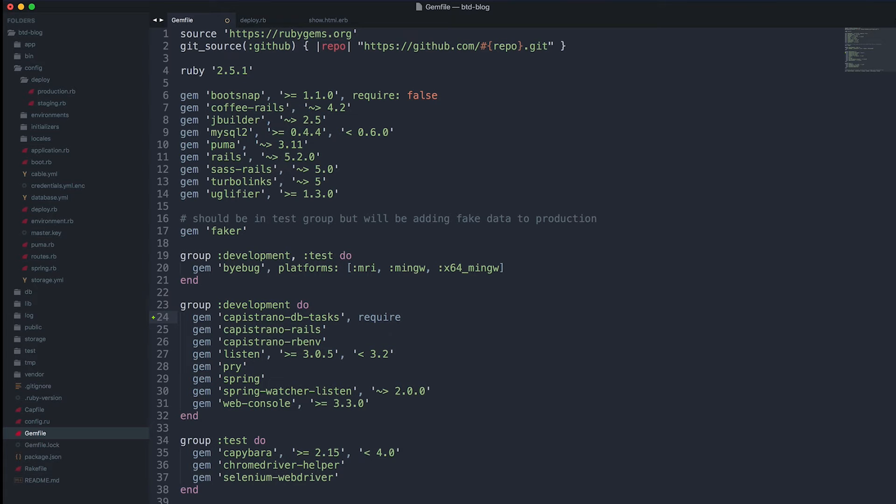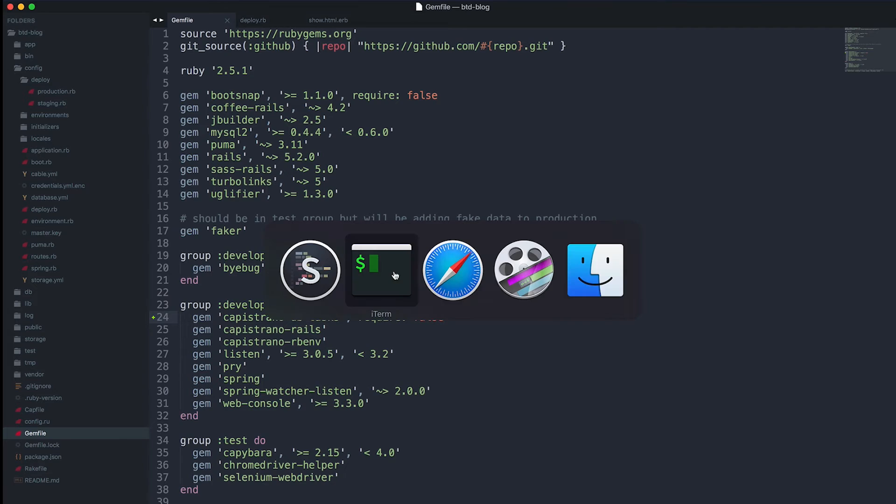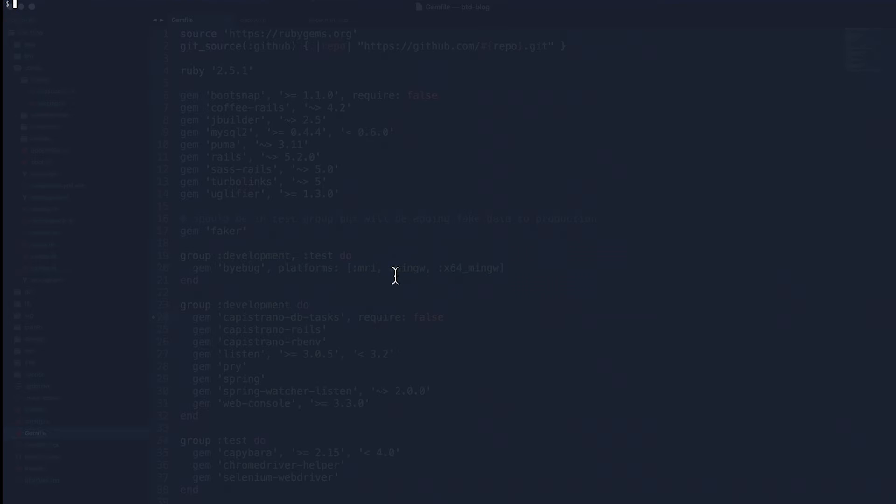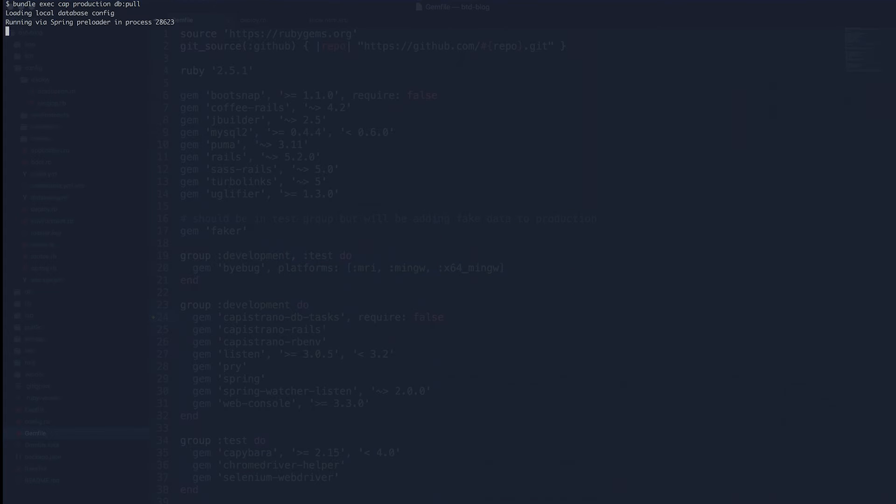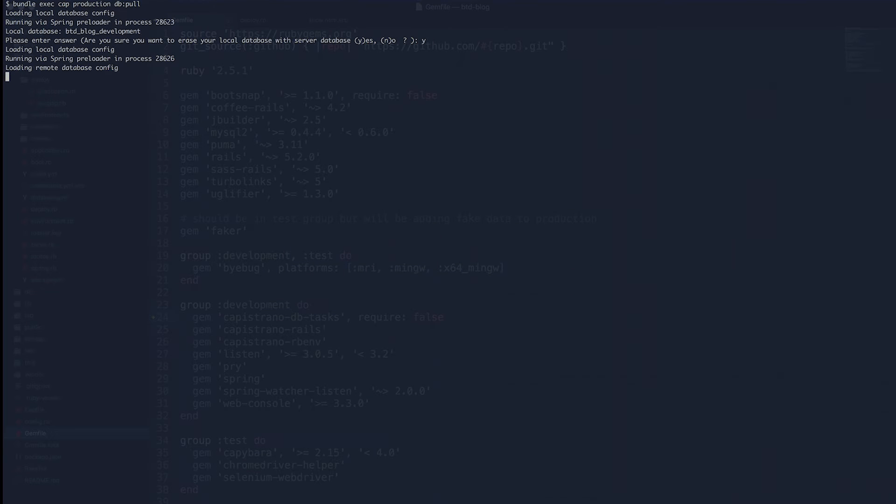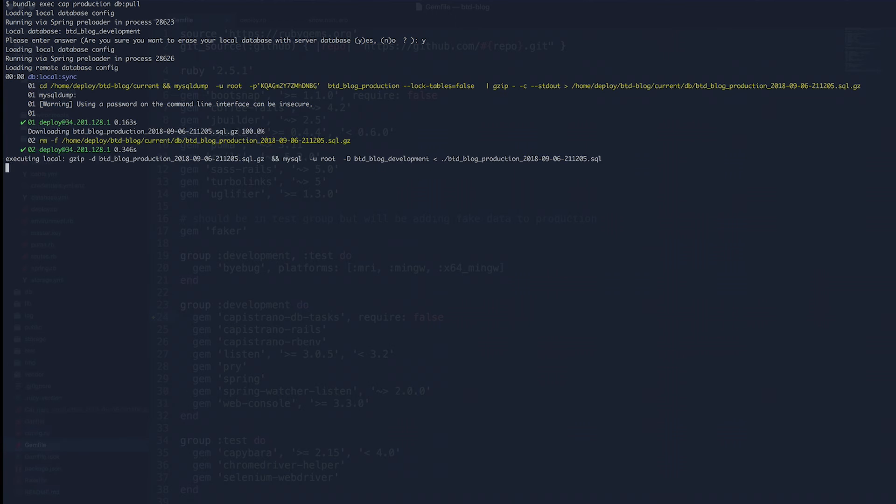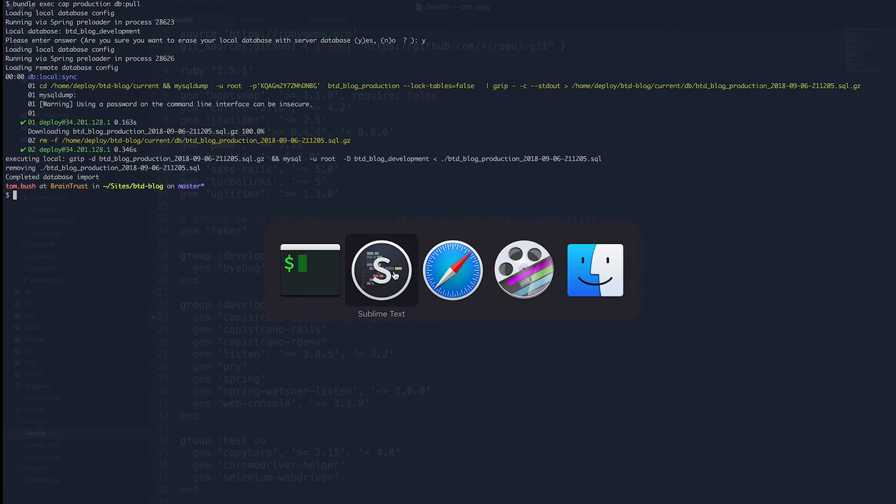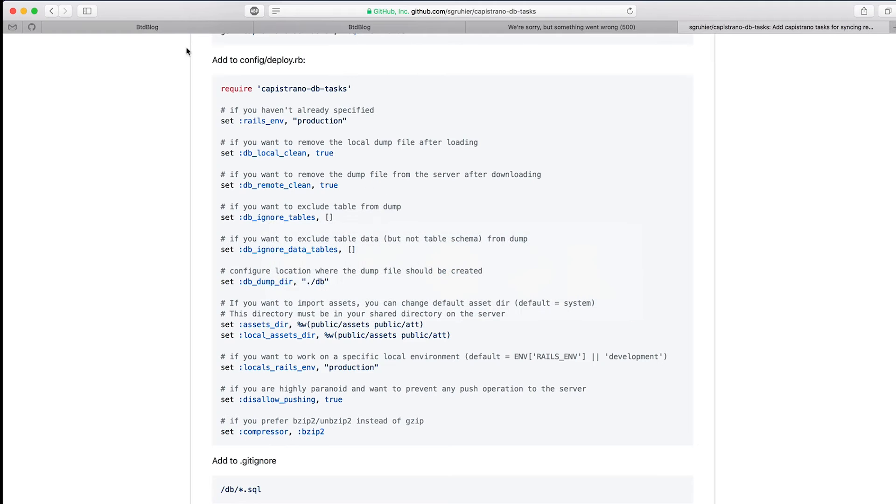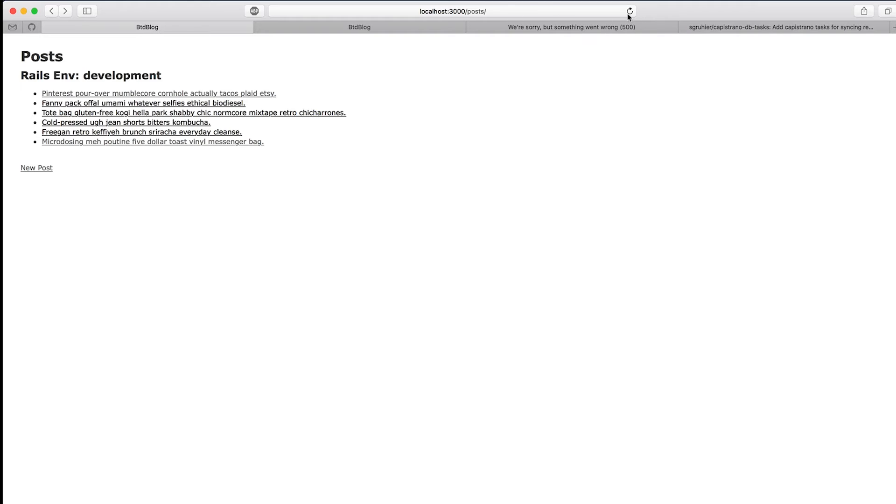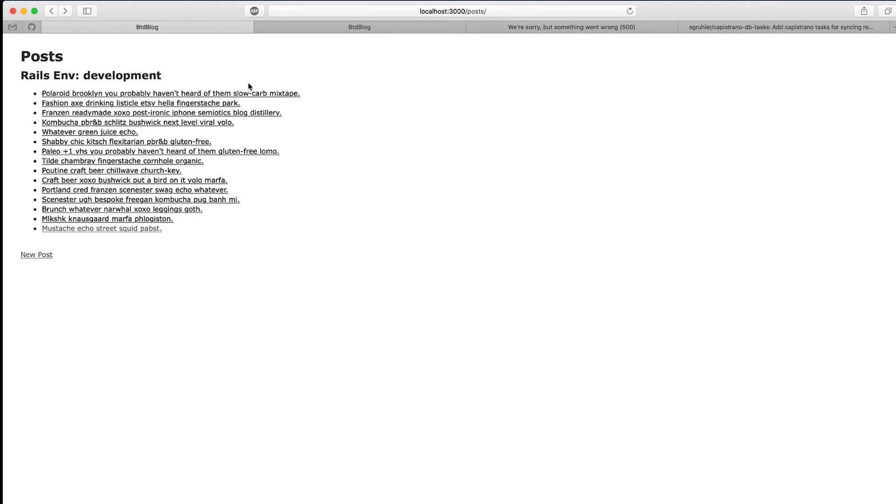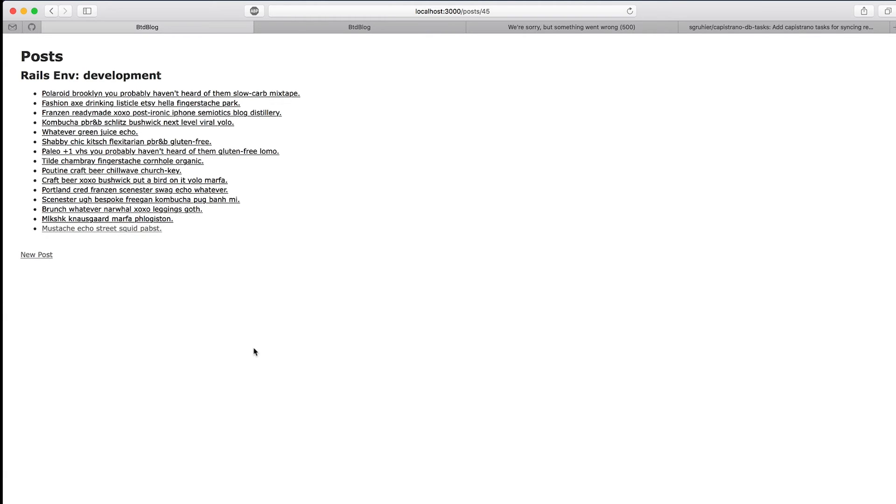Run bundle exec cap production DB pull. That's going to pull the data locally now. So now you can flip over to your local environment and you'll see it's going to match now the production data. It's wiped out our local data and replaced it with the data from production, so we can click on this and receive the same error.